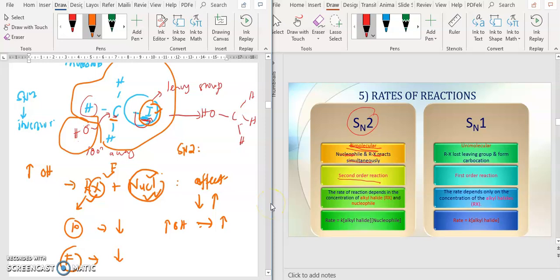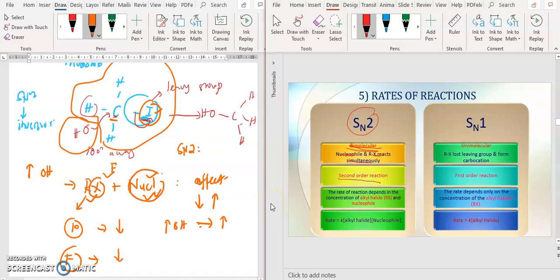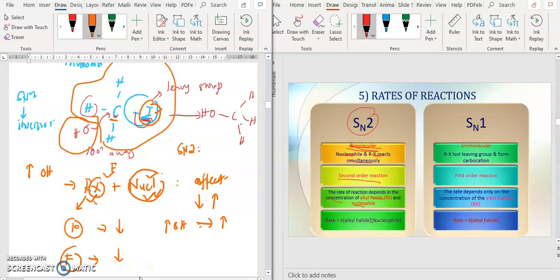So the rate of reactions depends on the concentrations of the alkyl halide and also the concentration of your nucleophile — both have an effect. So if you want to control your reactions, you must control your RX and you must control your nucleophile.